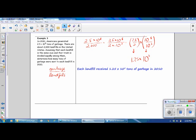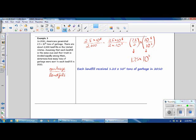You could also answer this question in standard notation by completing the scientific notation. So if we wanted to multiply this, we would get 1.25. 10 to the 5th is going to increase the size of the number, so we're going to move 5 place values, and then you can go ahead and fill in the zeros. Put in commas so that you're reading the number accurately, and we have 125,000 tons of garbage in 2010.